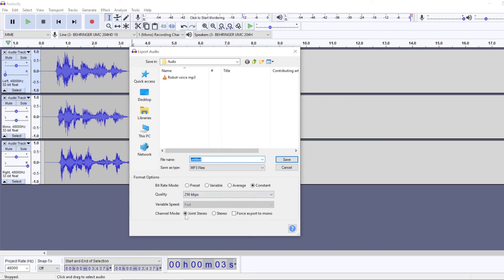make sure that you choose the join stereo or stereo tick box here. Because if you do it in mono, all of this panning won't work.